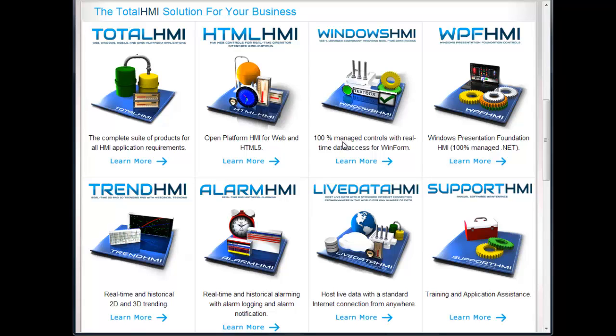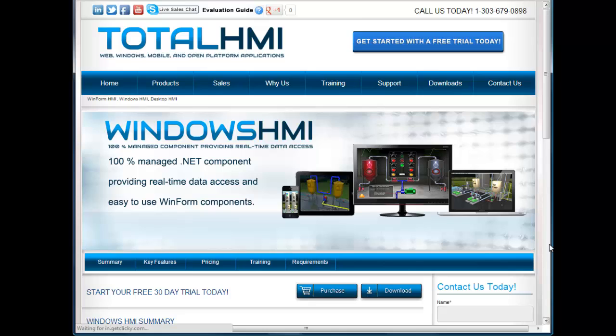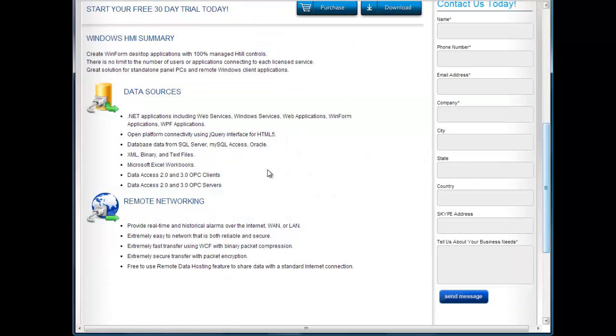Data sources that are possible would be for Windows applications. That would include .NET applications for web services, Windows services, WinForm applications, and WPF applications. All .NET applications can be a data source.